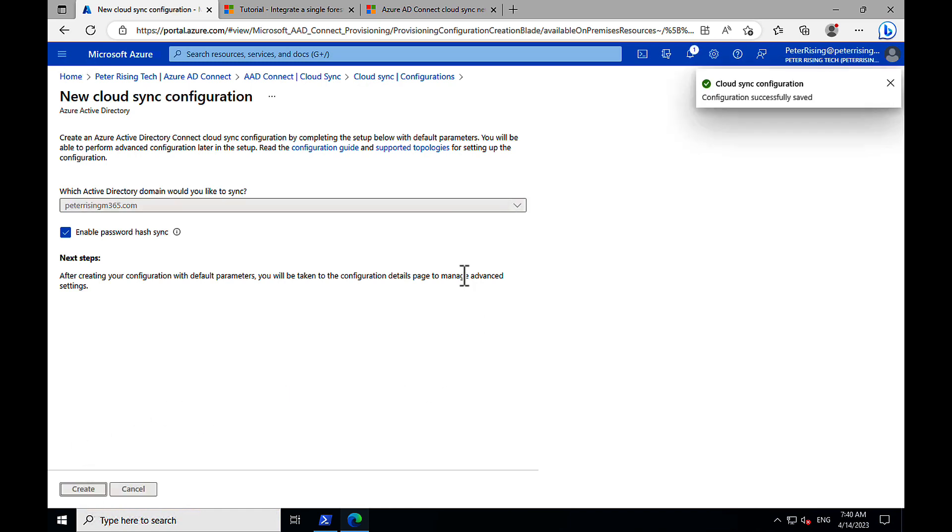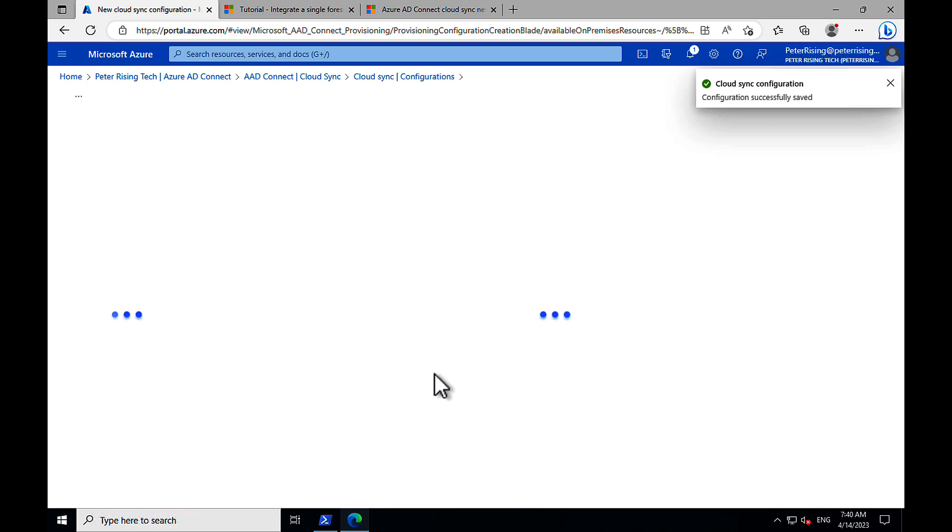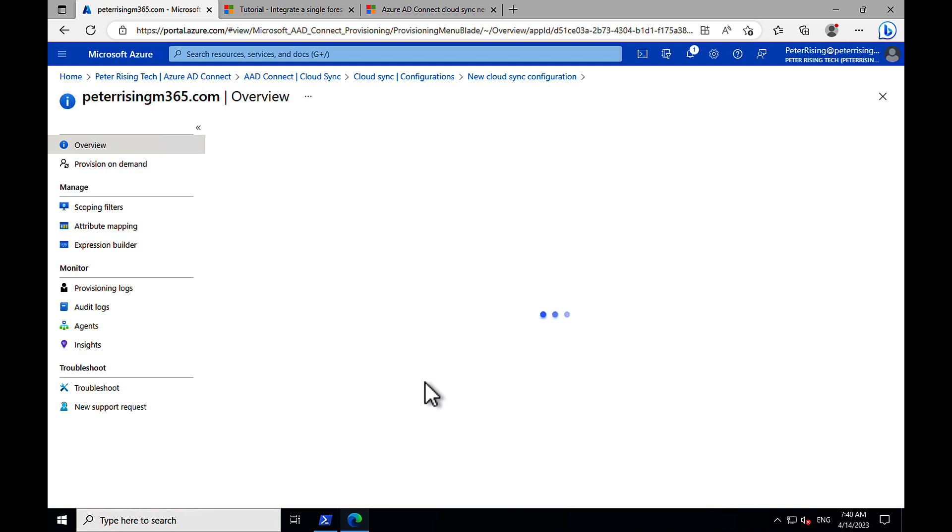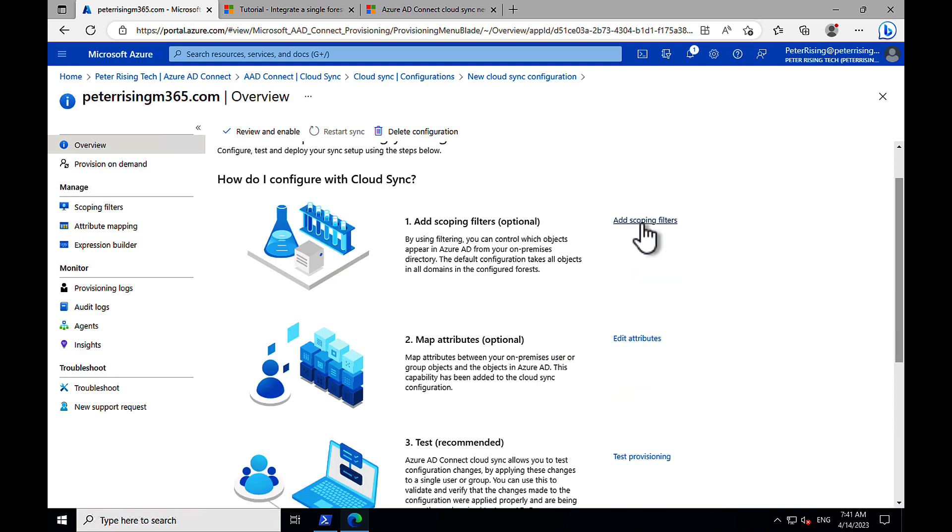And configuration successfully saved. Seems nice and simple. Love it. I'm liking this so far.